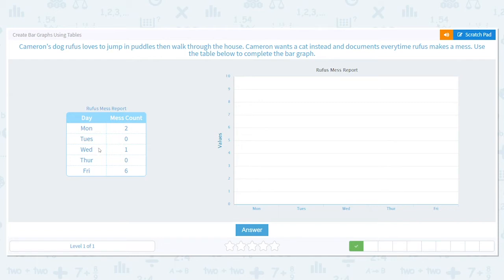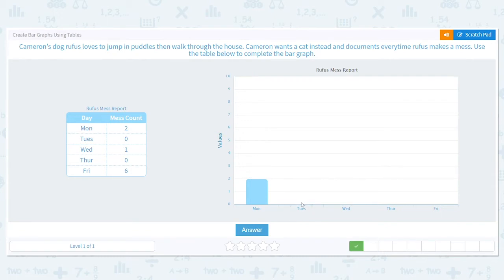Wednesday had one mess, Thursday had none, but look at Friday — Friday had six messes! Rufus, what happened? Monday was two messes: one, two — lines up with the two. Tuesday was zero, so I don't need a bar, because if I make a bar it's going to go up to the one and that's not accurate.